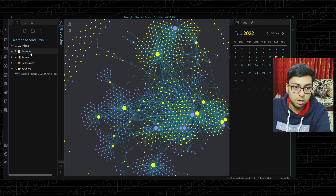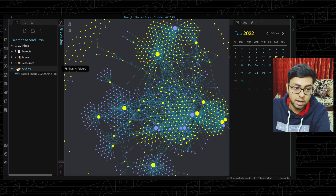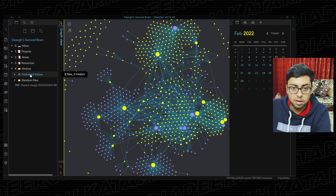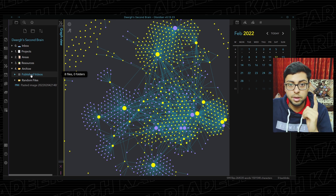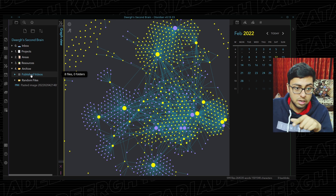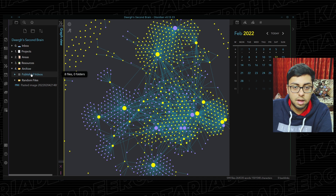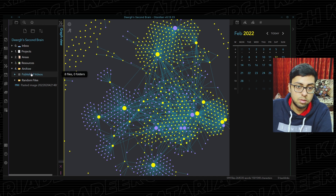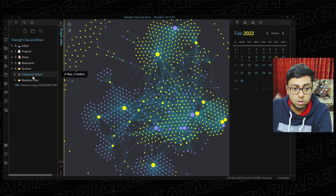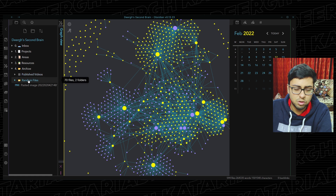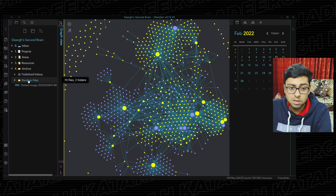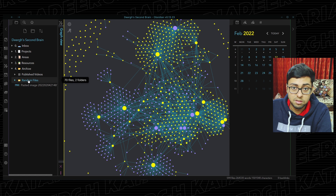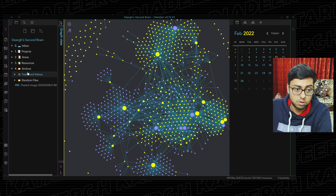If something doesn't even fall in the first three categories, what I do is I just drag and drop it into Archive. For example, at some point last year I was scripting for my YouTube videos inside of Obsidian, so all the published videos from that specific period are kept inside of Published Videos. Then I have a bunch of random files I don't really use, including images, video files, and a bunch of that kind of stuff I'm not really using at the moment.